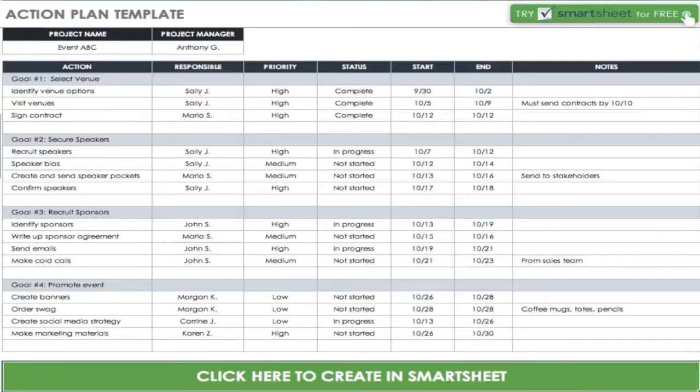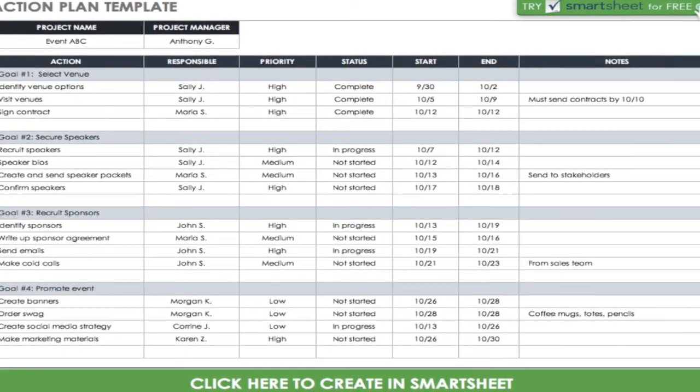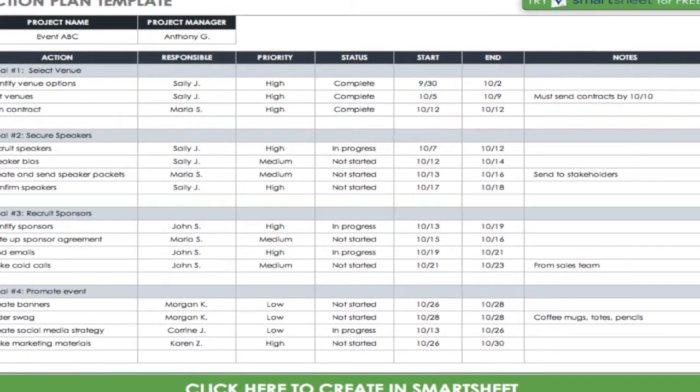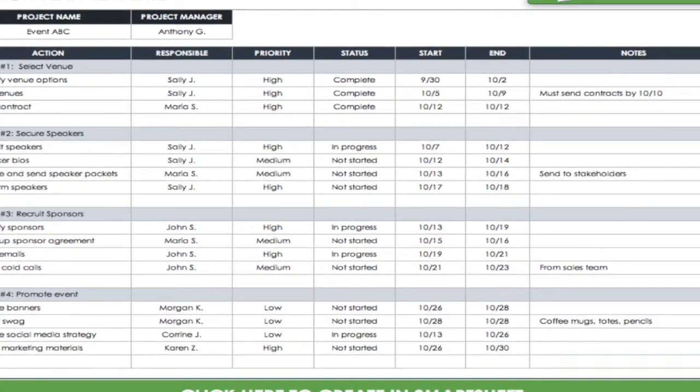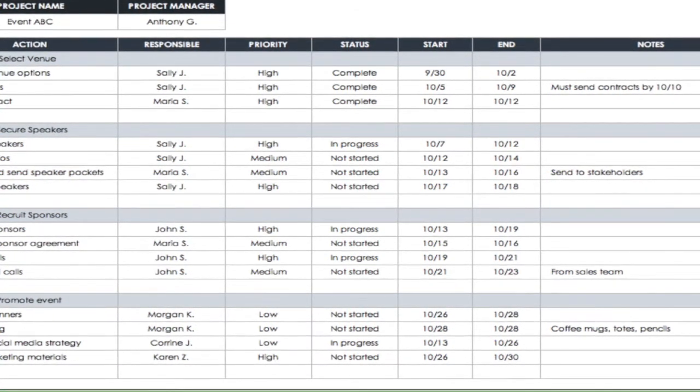As you can see in this action plan provided in the module, you have different goals, and this one is specifically looking at an event. So you have selecting a venue, identifying venue options, visiting the venue, signing a contract. Then you have other goals underneath, like securing speakers, recruiting sponsors, and promoting the event. The action is divided by different goals and tasks to be completed, and then you have a column showing who is responsible. Usually at the top you have the project manager, responsible for making sure everybody is doing what they should. This person also convenes the meetings just to check in on what has been done.